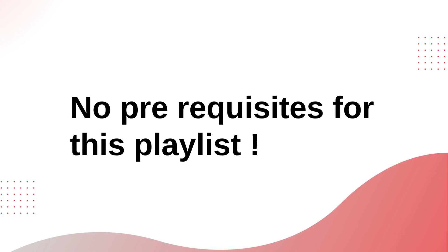If you know how to use a computer, then that is all that's needed for this playlist. We will go from basic to advanced, so no need to worry about prerequisites.